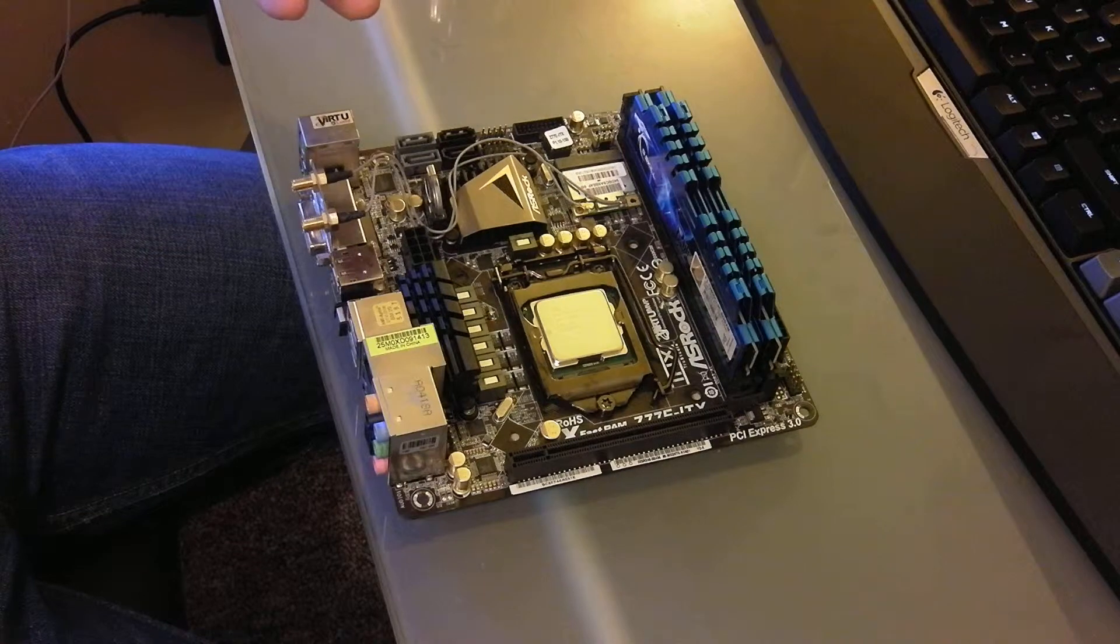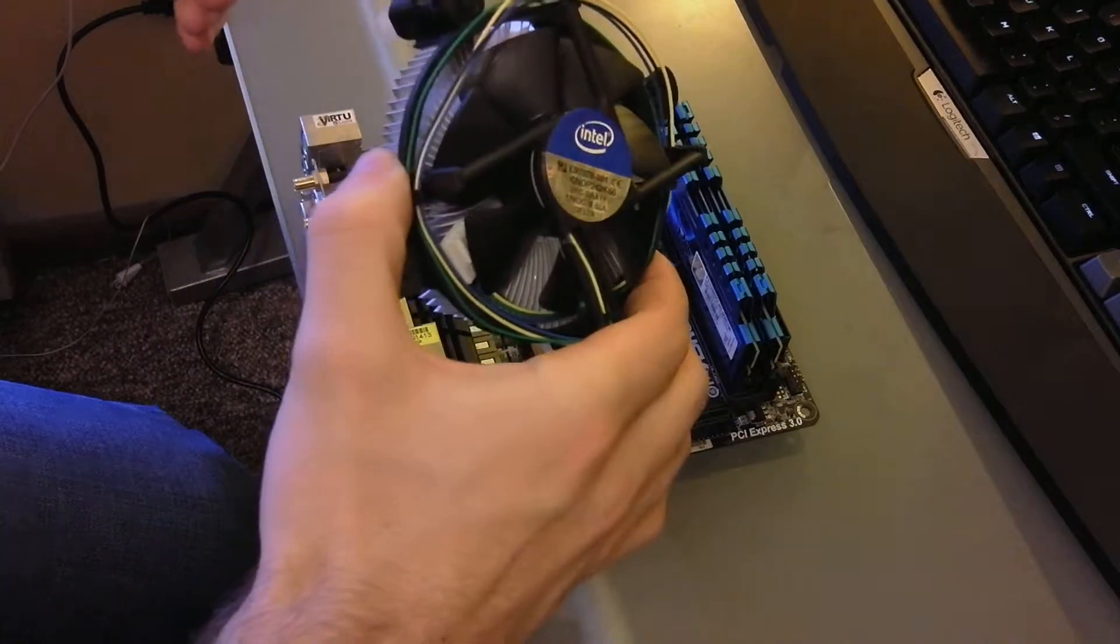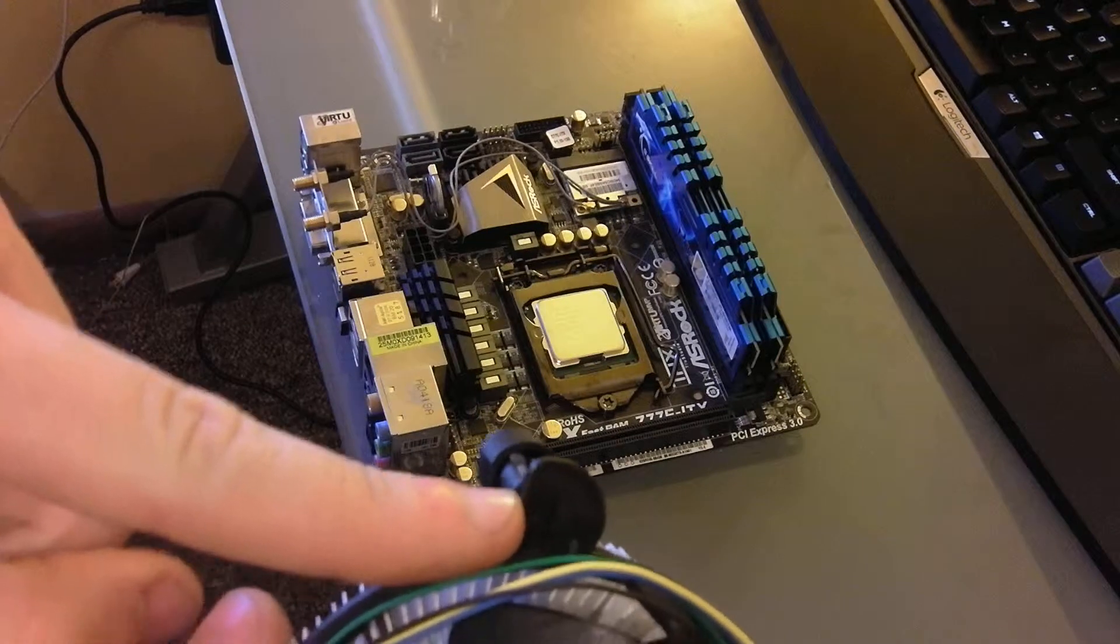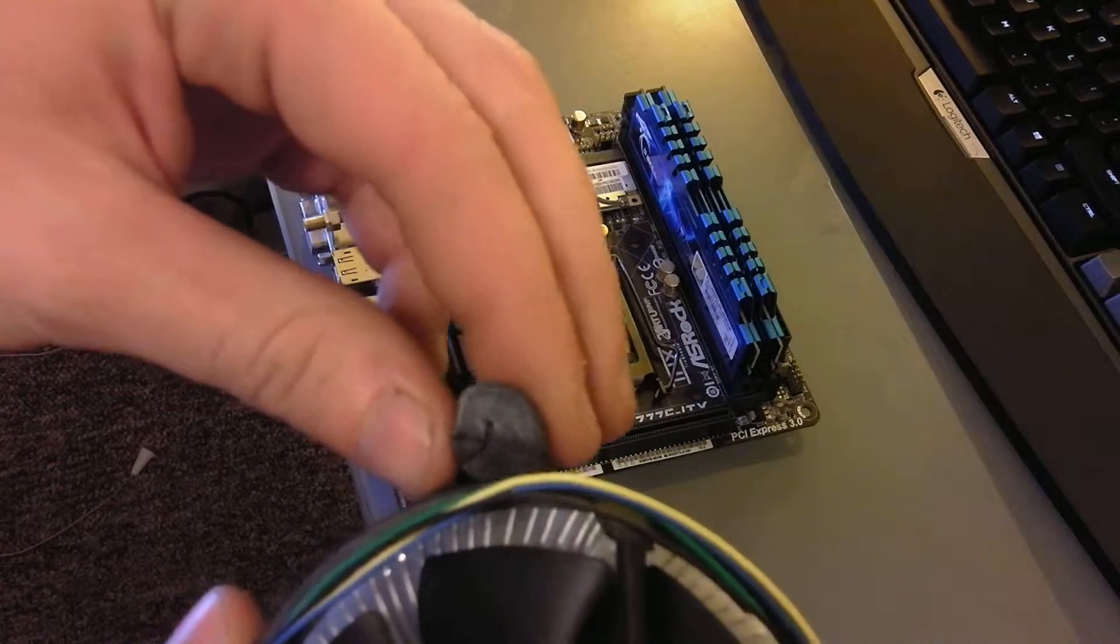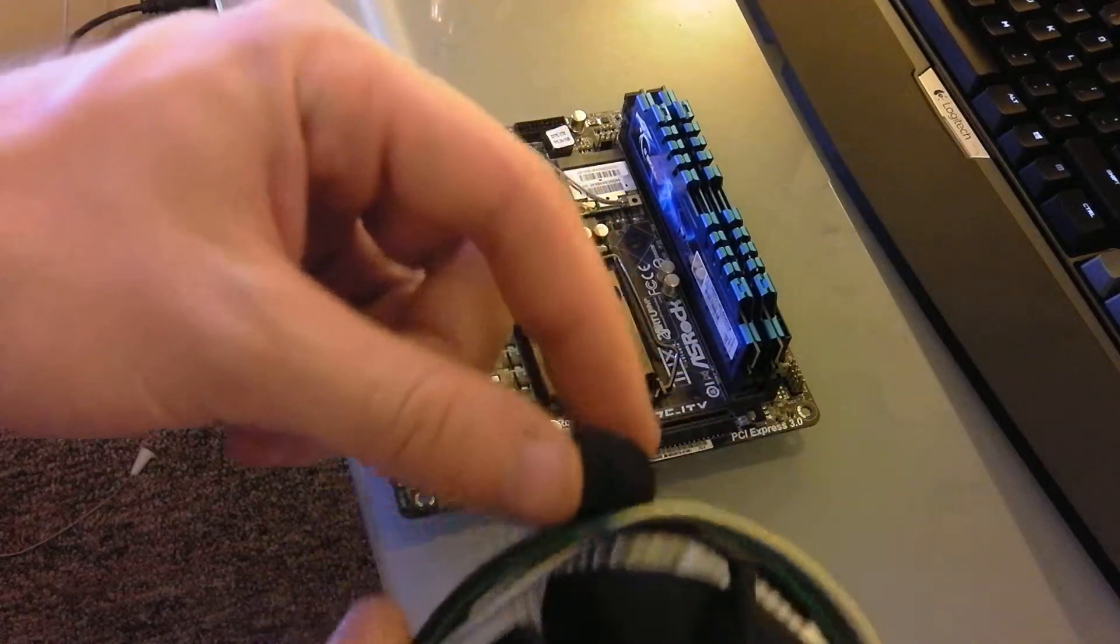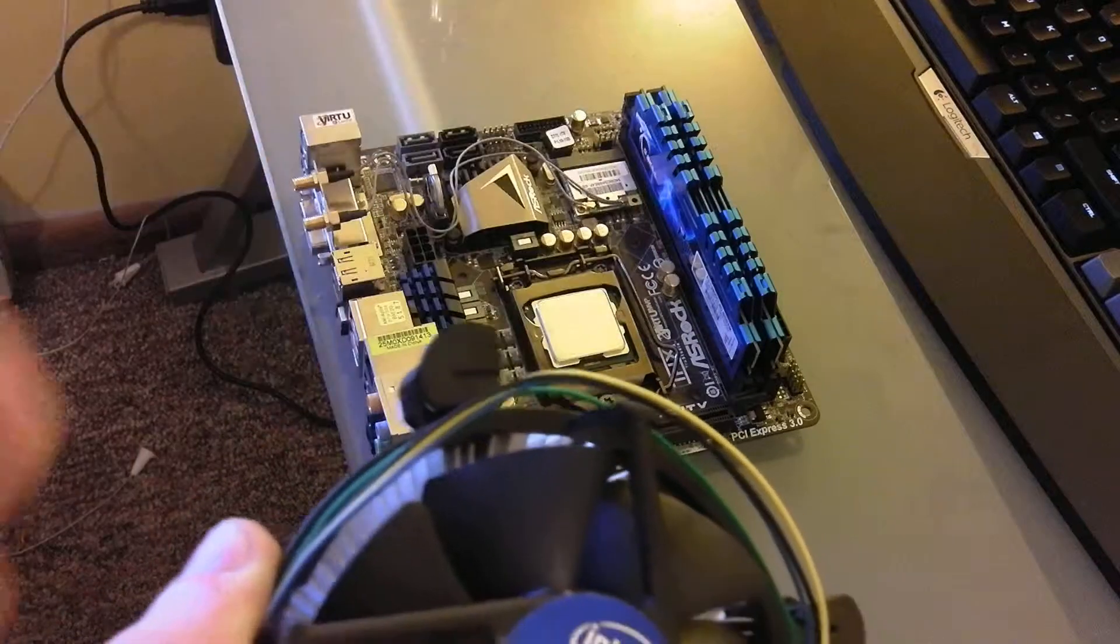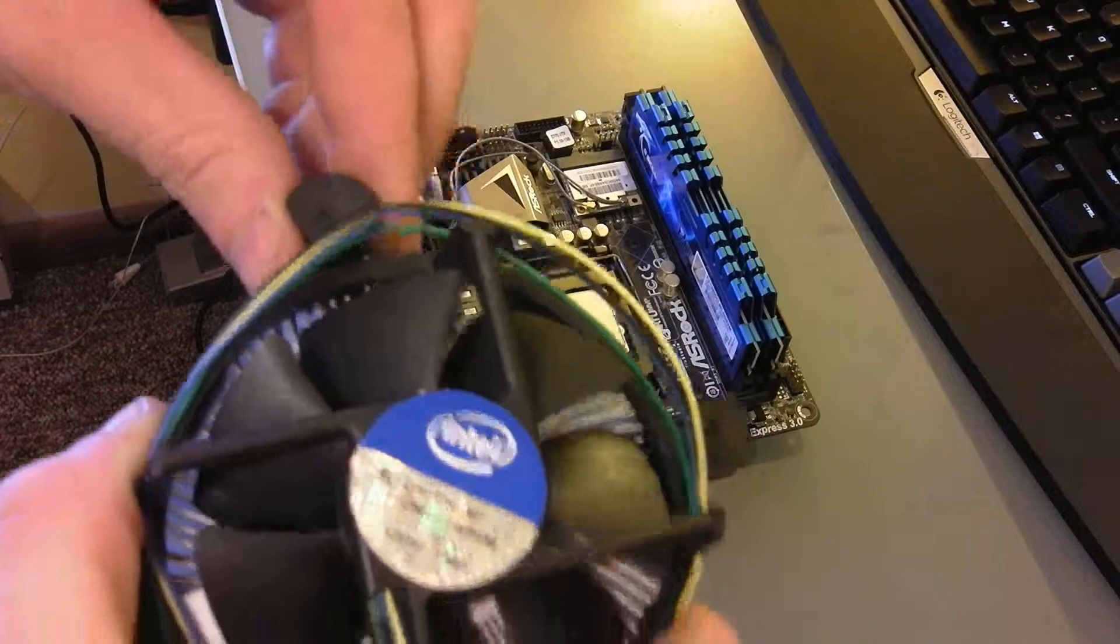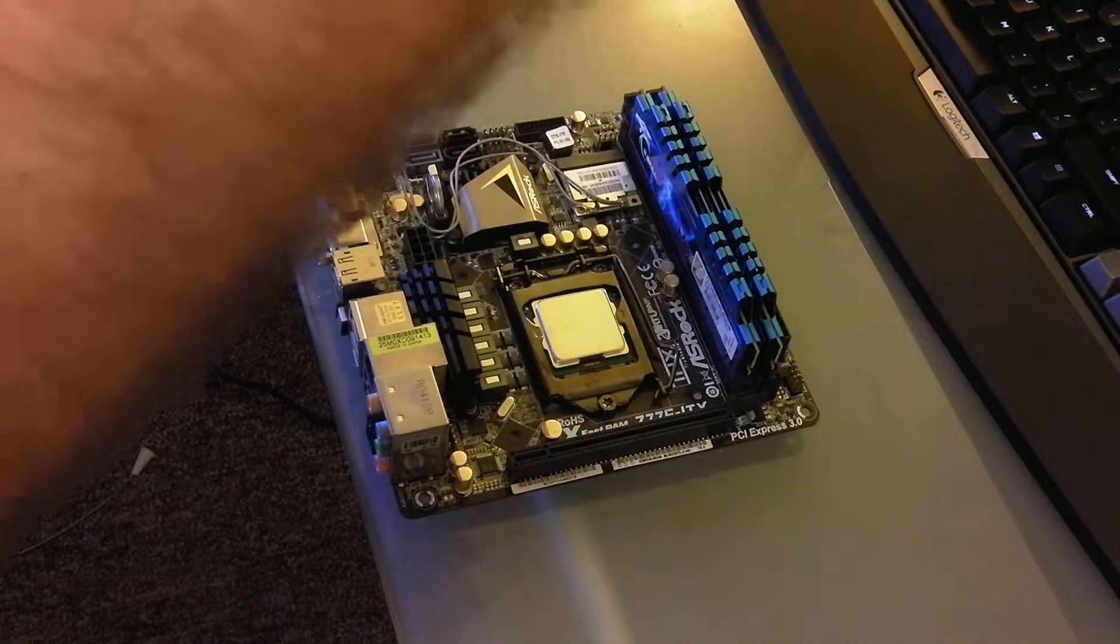Next thing you're going to want to do is install your heatsink. For this video, I'm just going to be installing this stock heatsink because I assume that's what many people will have. On an Intel heatsink, you'll notice that these posts have arrows on them. If you are mounting the heatsink on the board, make sure that the arrows are away from the heatsink. See this arrow? Not like that where the arrow is pointing at it, but where it's pointing out from the heatsink. And make sure that they're all pulled up.